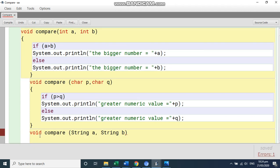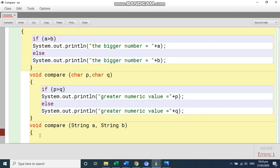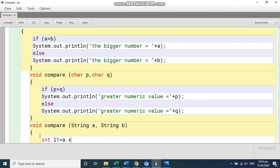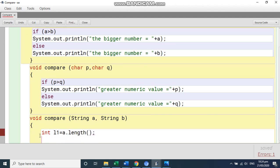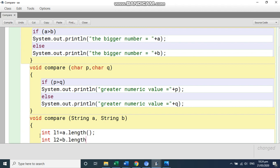So to take out the length, there's a length function. So I'm writing here the function int L1 is equal to A dot length. Length will tell how many characters are there in string A. And same way I am writing int L2 is equal to B dot length. This is how we write this length function.